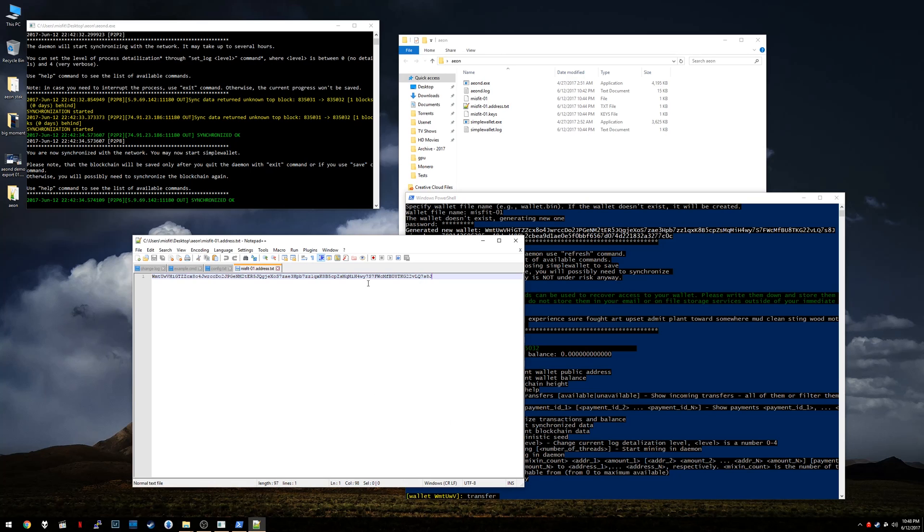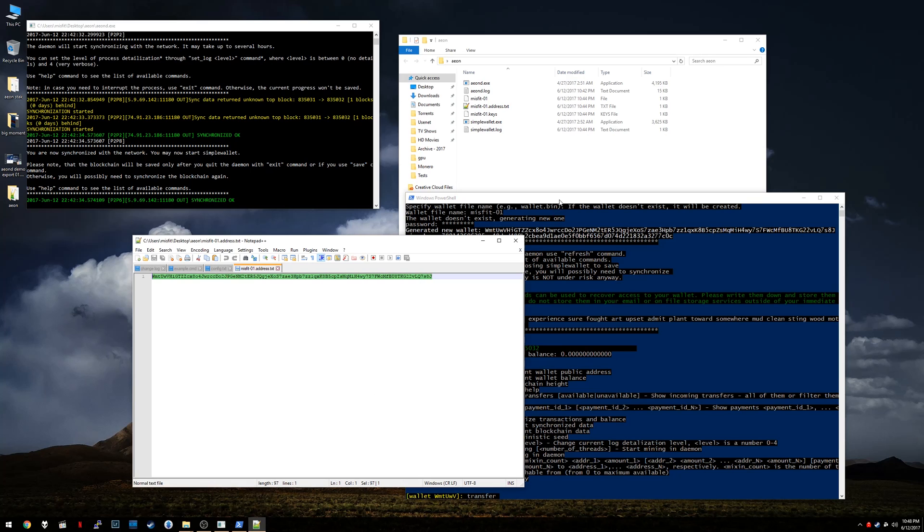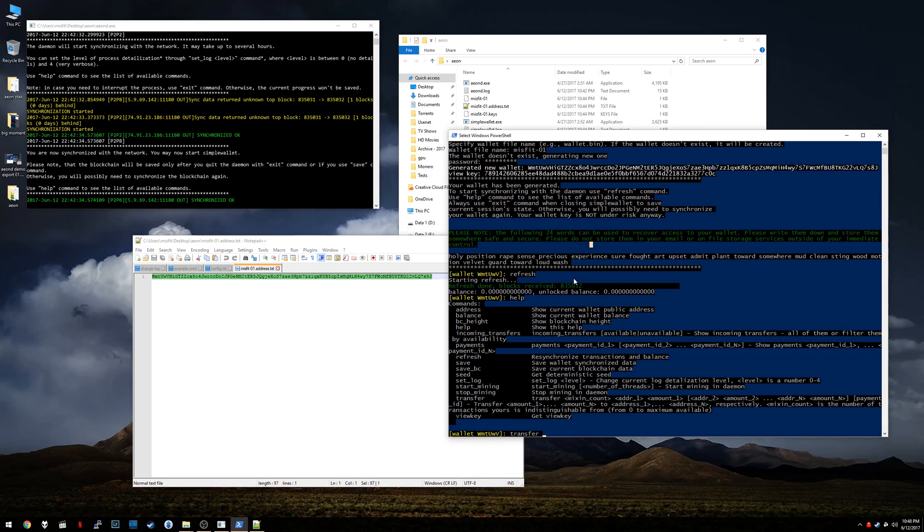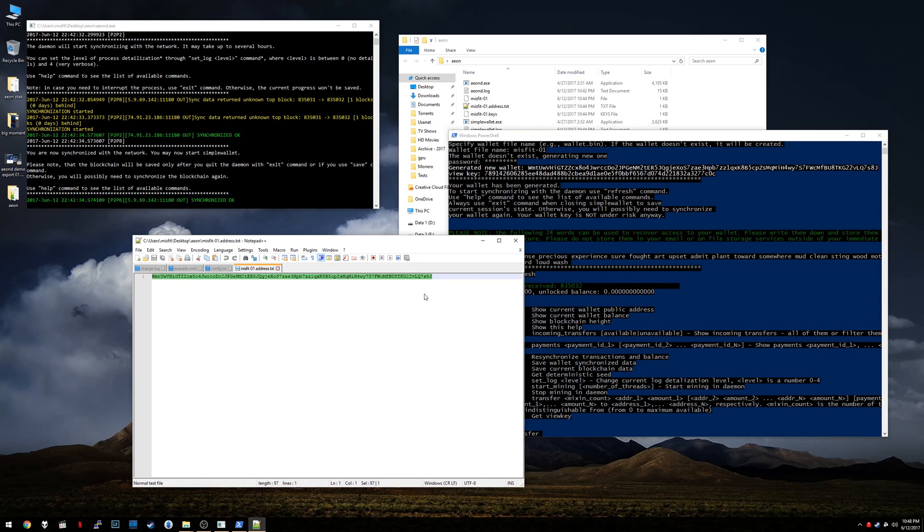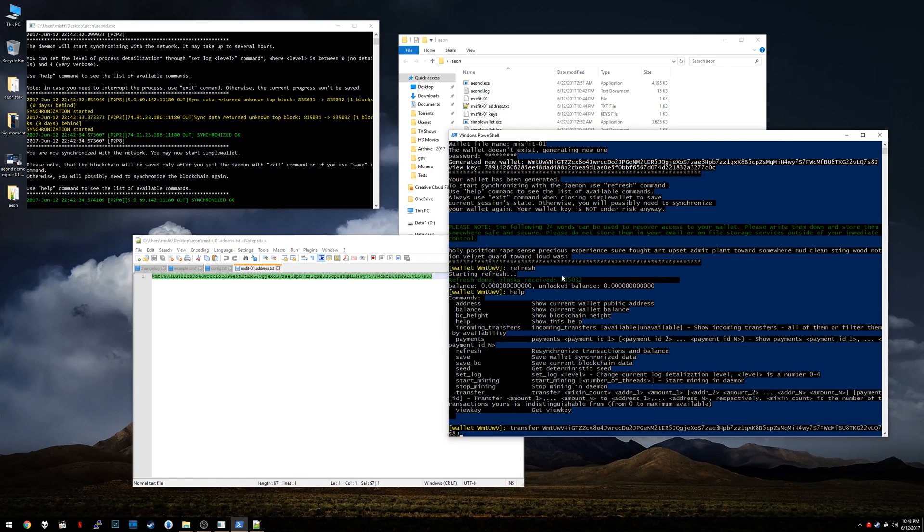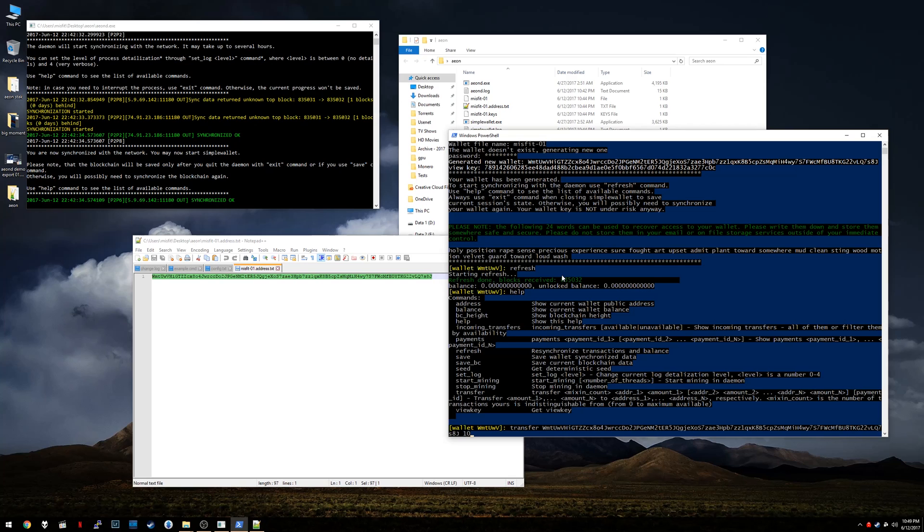And then you copy and paste in their public address. I'll just use mine just to save a little time. And then the amount of Aeon that you want to transfer, 10. So that's how you would actually do a transfer. It's kind of that simple.